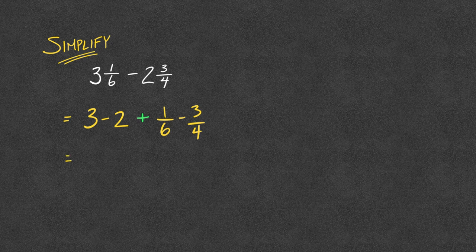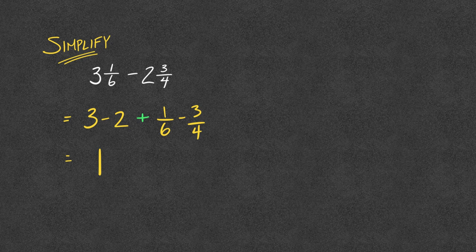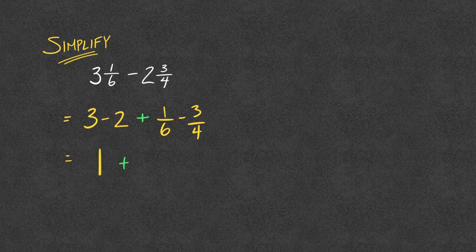Now, 3 minus 2, nice and easy. But when I go through to calculate, and I now have to deal with my 1/6 minus my 3/4, I hope we see that we're going to get a negative amount. I'm subtracting off more than what I have.